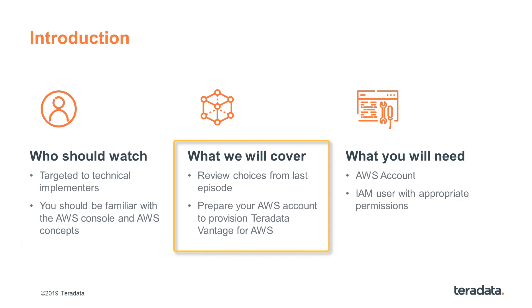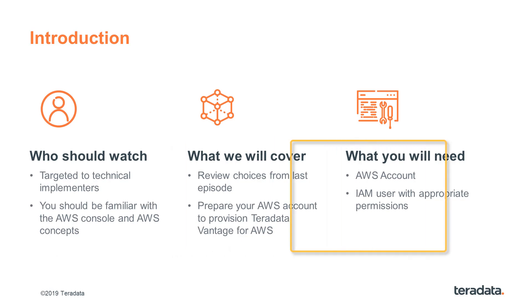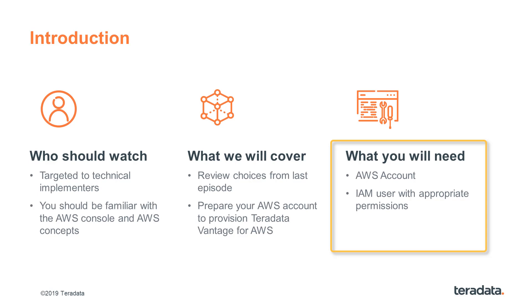This episode will cover the details of preparing your AWS account to launch Teradata Vantage. Before you can complete the activities in this episode, you will need an AWS account as well as an IAM user with appropriate permissions. That is, you will need permission to create or modify VPC, subnet, and other similar elements.